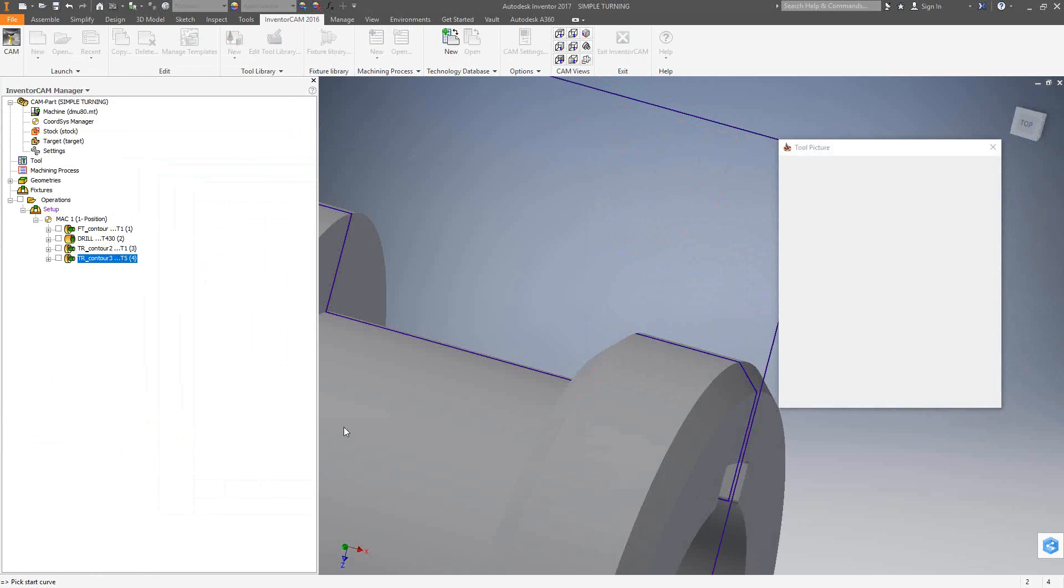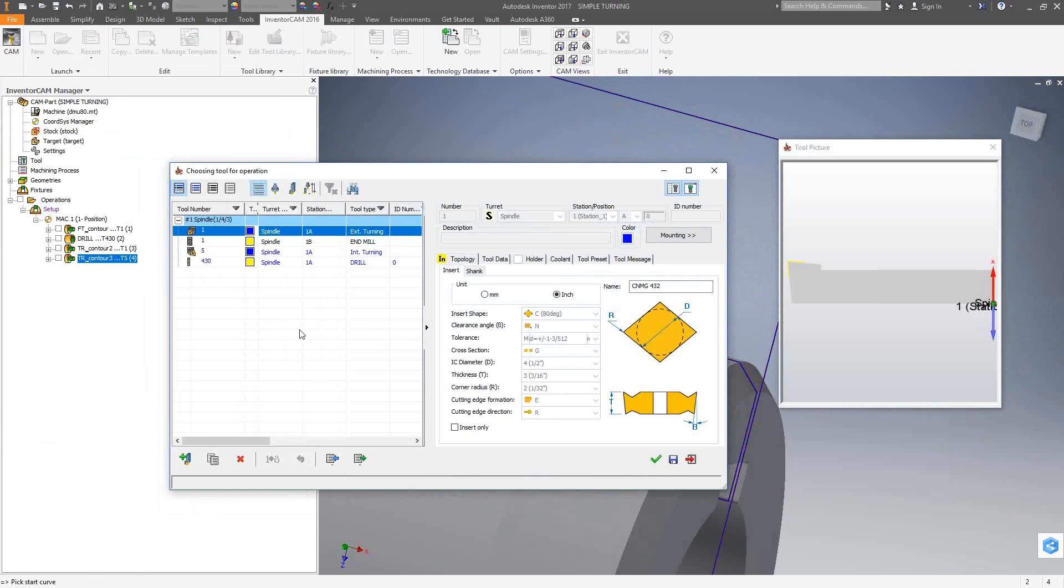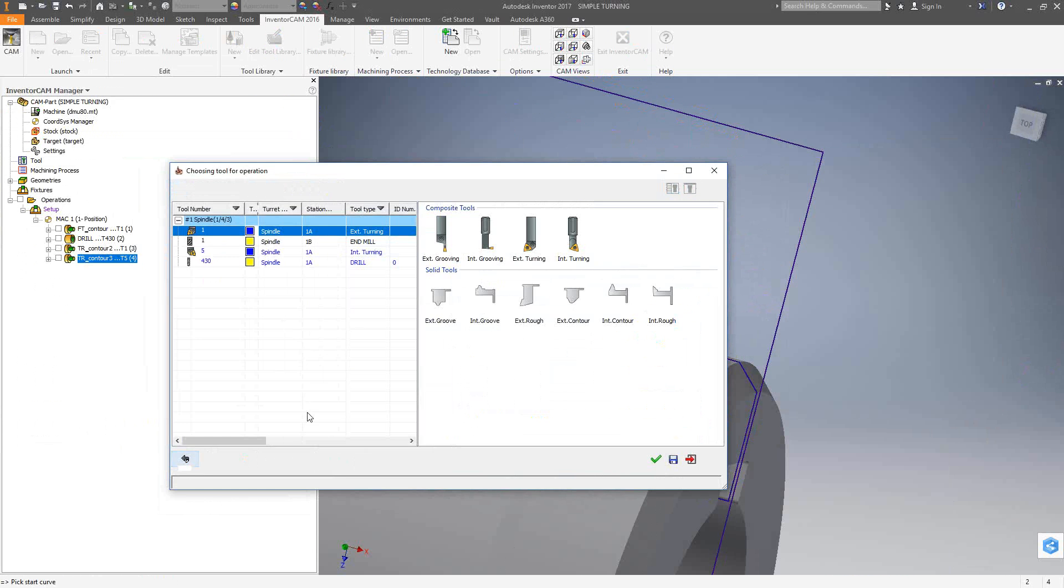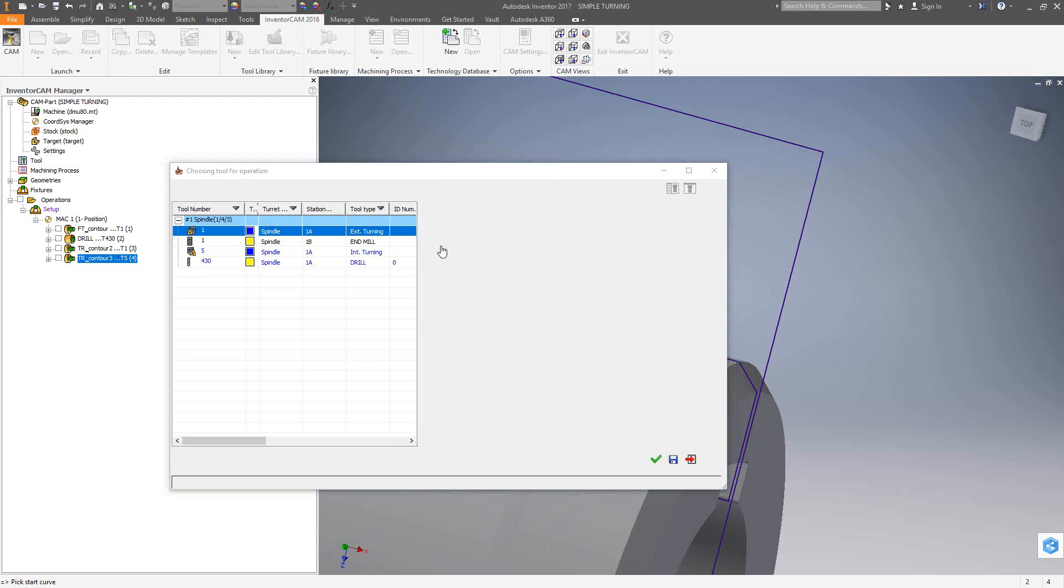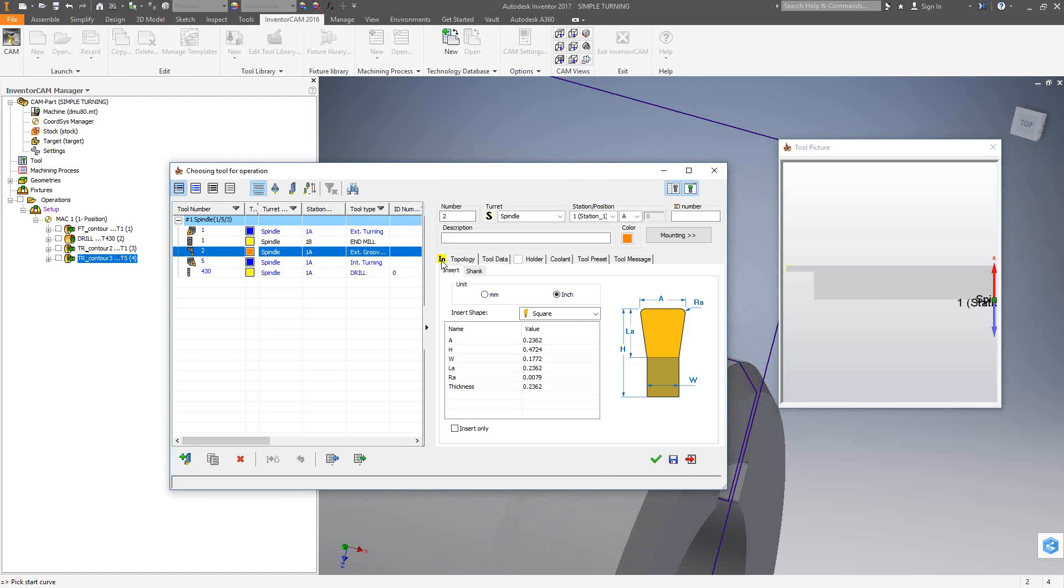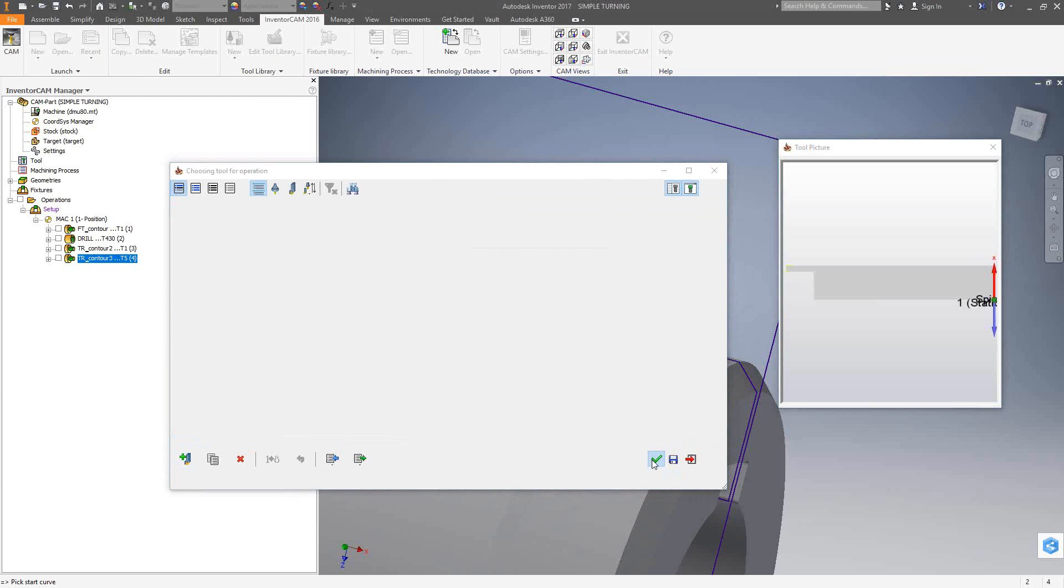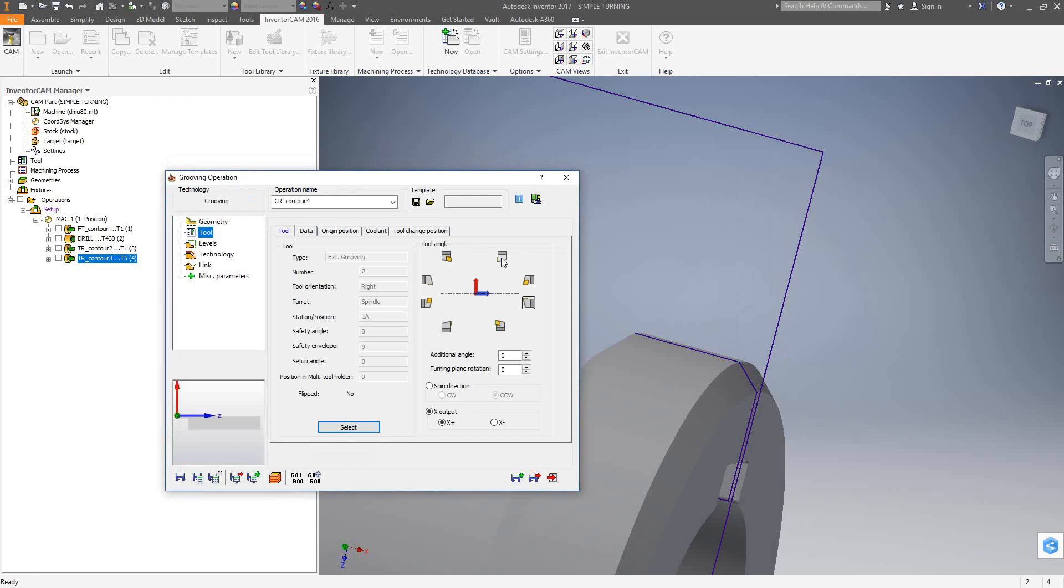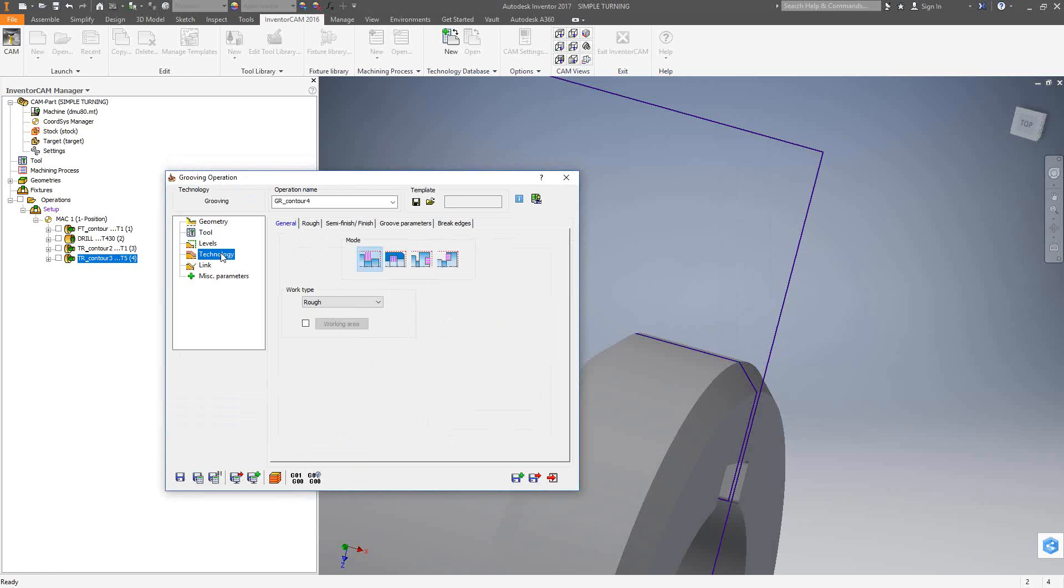Tool. I'm just going to add a quick grooving tool. Click on the green check mark. Make sure it's mounted correctly. I'll go directly to technology and you'll see that we have a similar layout as what we saw in turning. Outside grooving, inside grooving, face grooving, and back face grooving.